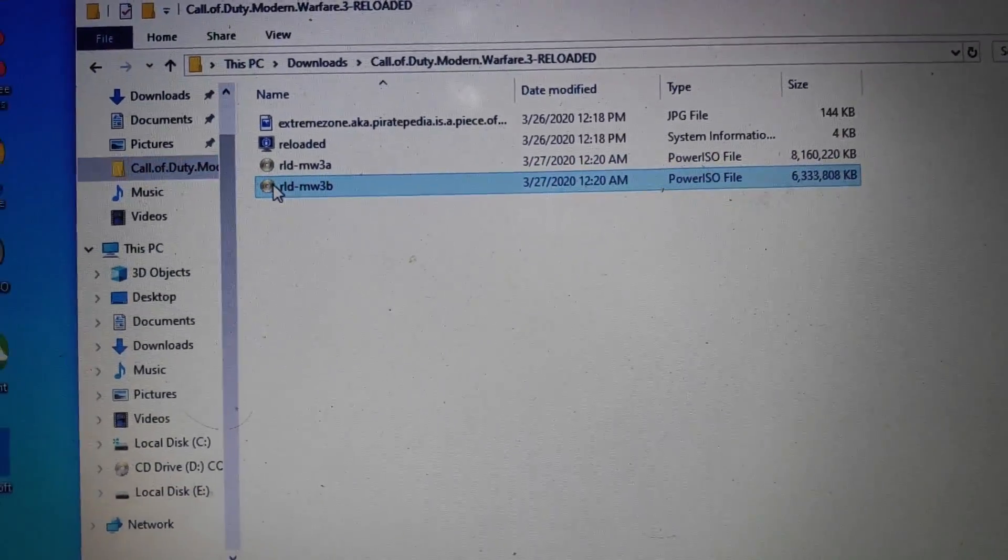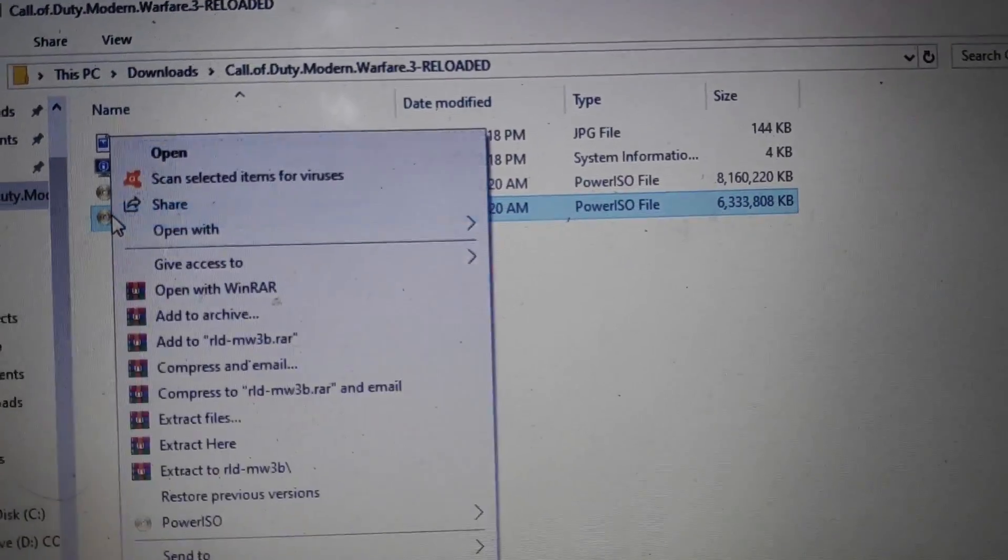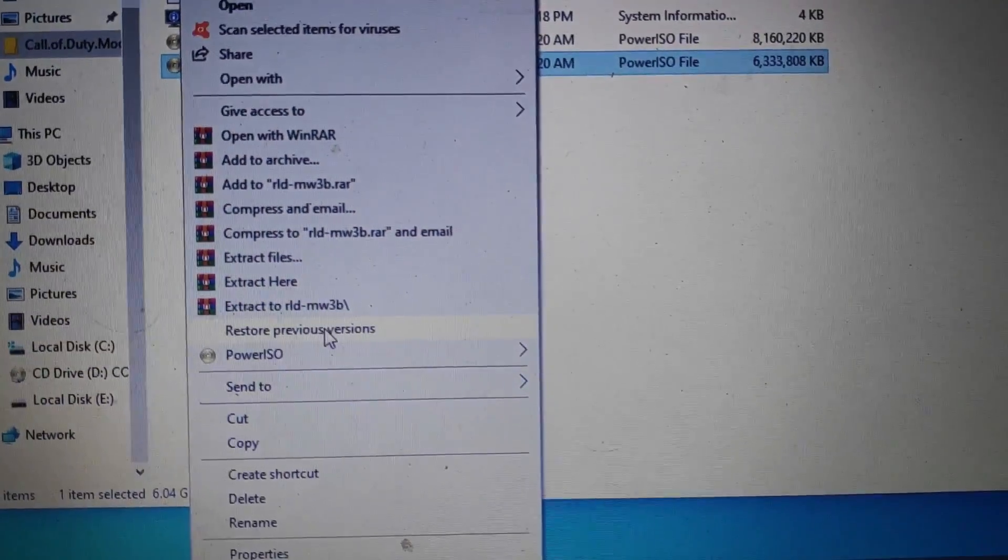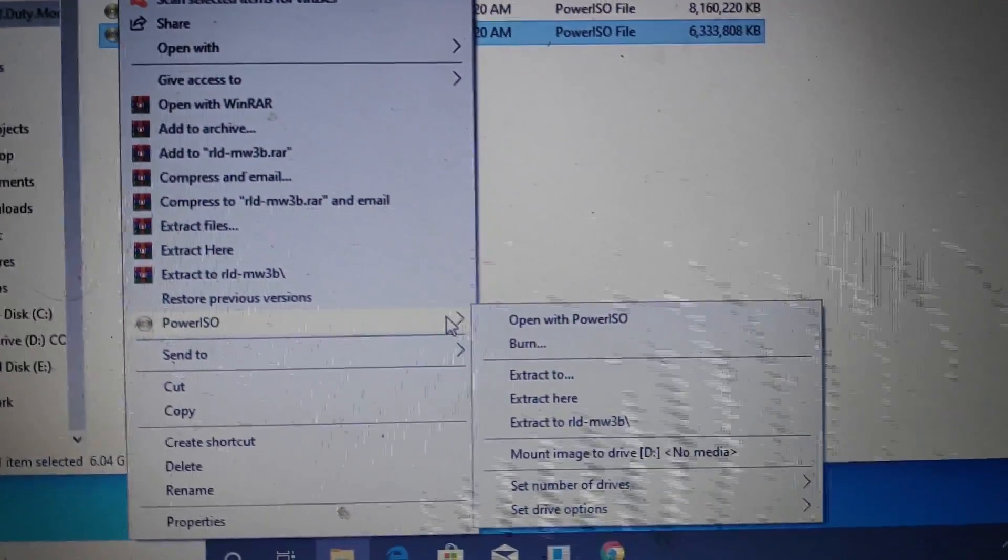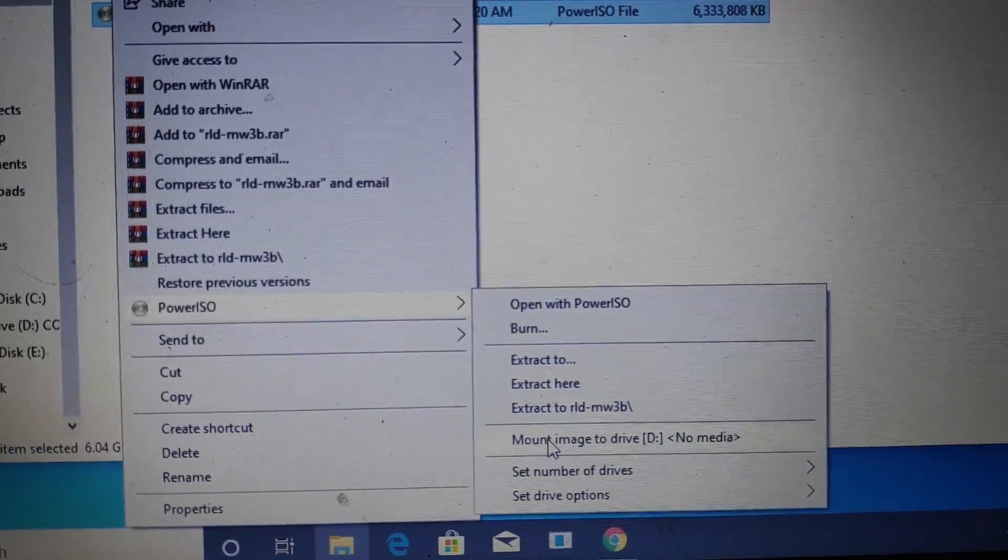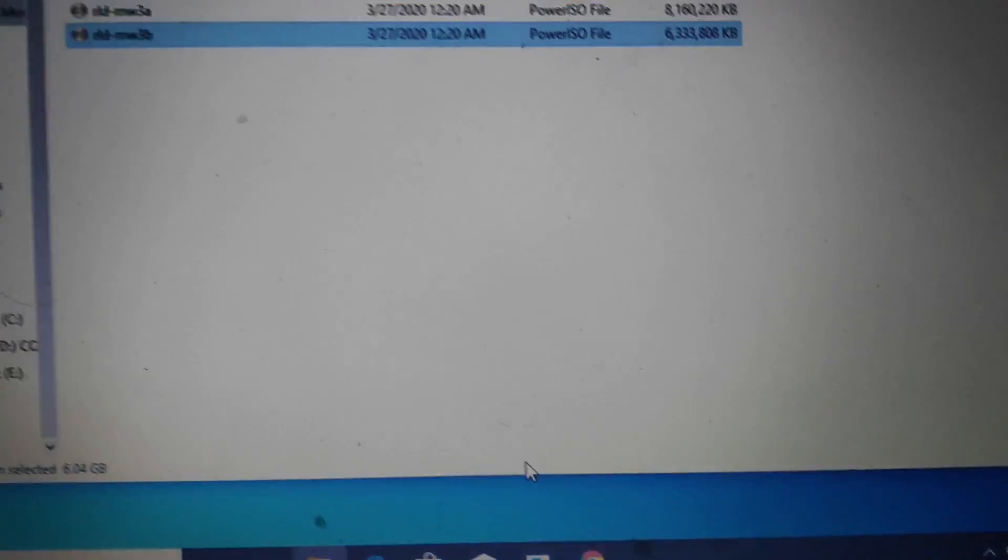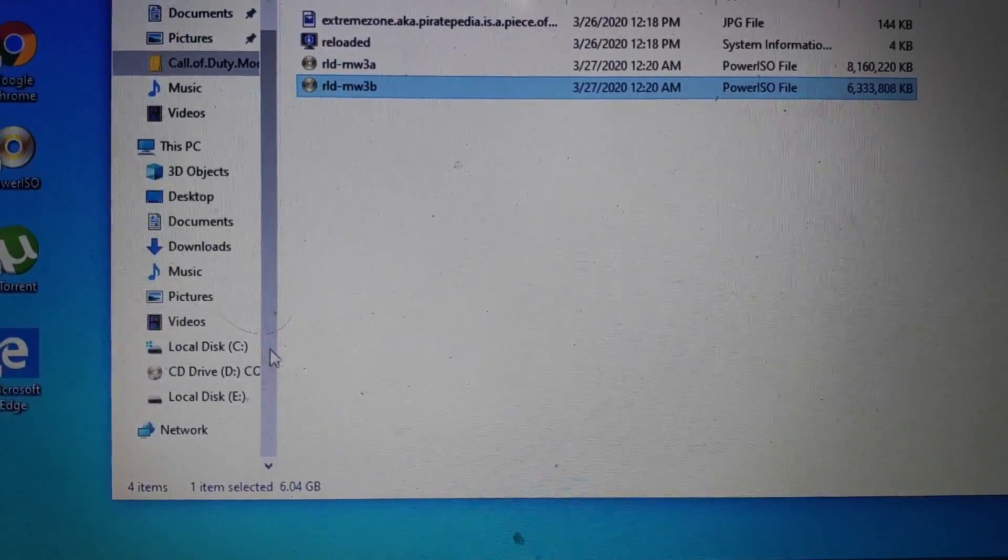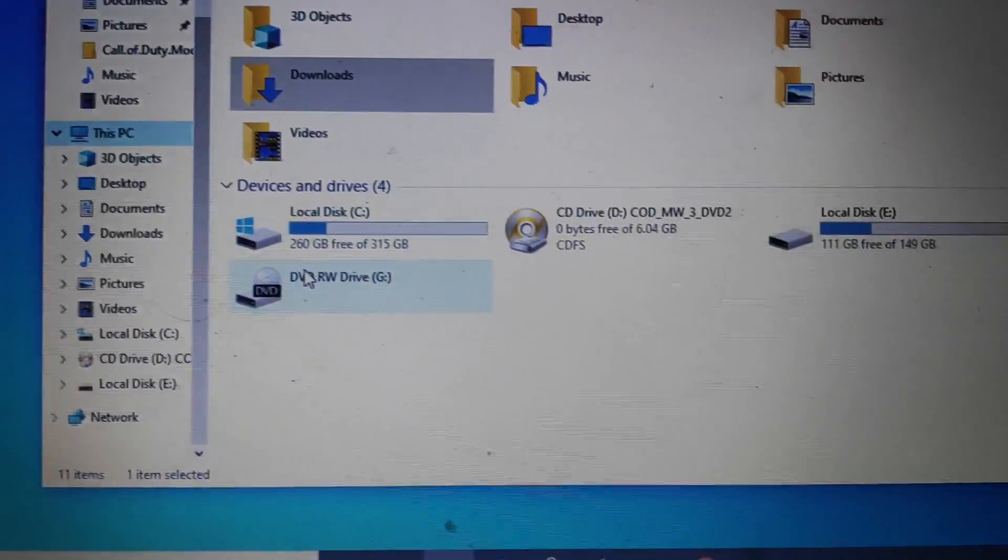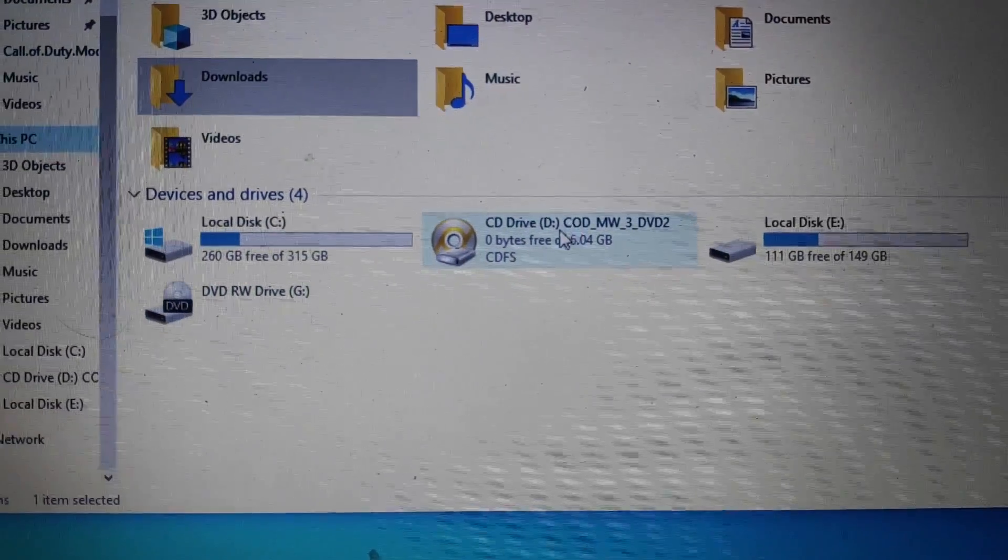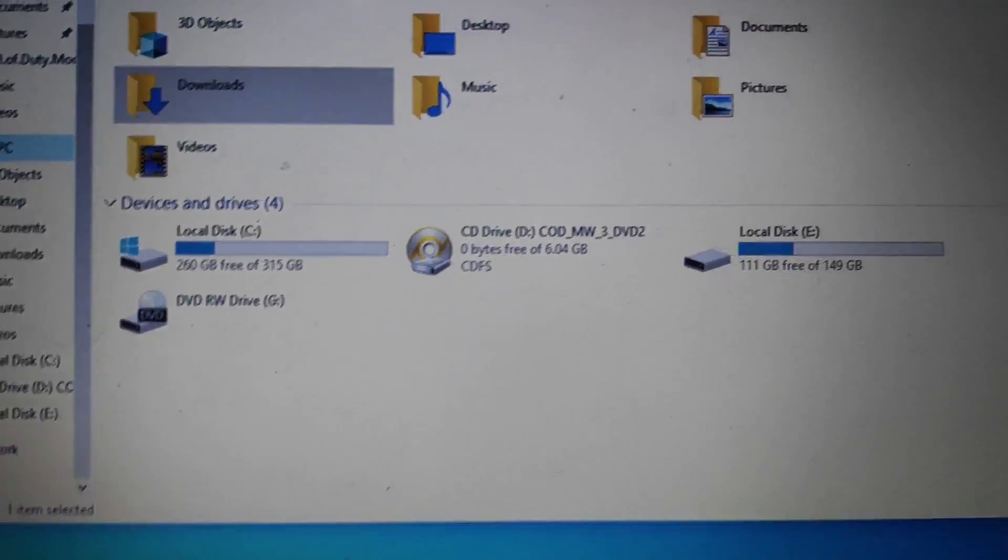Now go to where you downloaded the file and select the DVD 2 image. Right-click on it, go to PowerISO, and do the same thing—mount image to drive. You have to do this. After that, you can see the CD drive has already come.